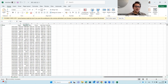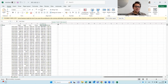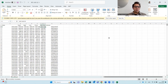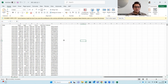This data gives us for every day the opening price, the high, the low, the closing price, the adjusted closing price, and the volume. We can use this for making predictions — we could do a linear regression model or a univariate time series model. Let me show you how we can do that.